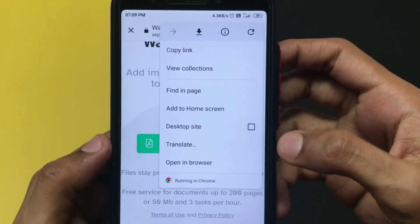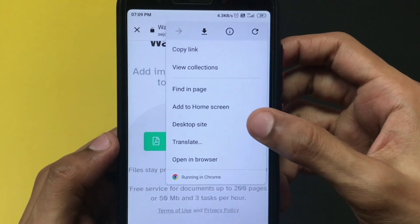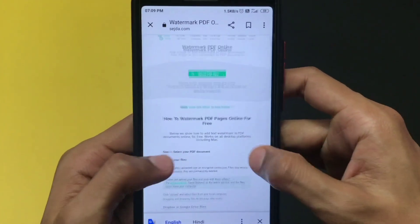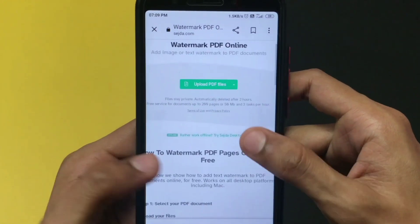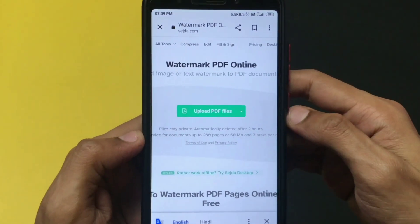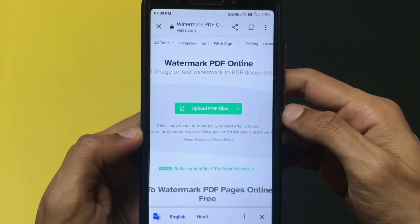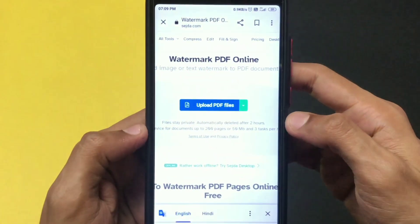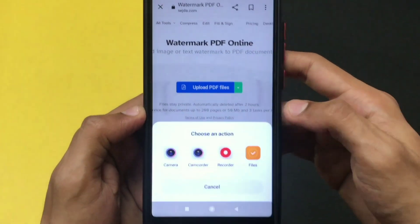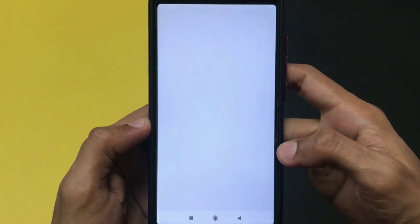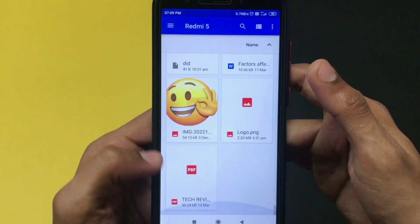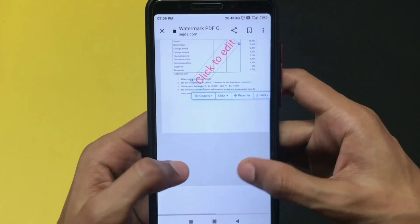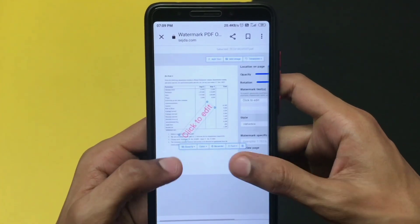One thing to keep in mind: if you are doing this on mobile, switch to desktop site so that it will be easy for you to edit the PDF. Now click on 'Upload PDF File' and choose your PDF file from your device.